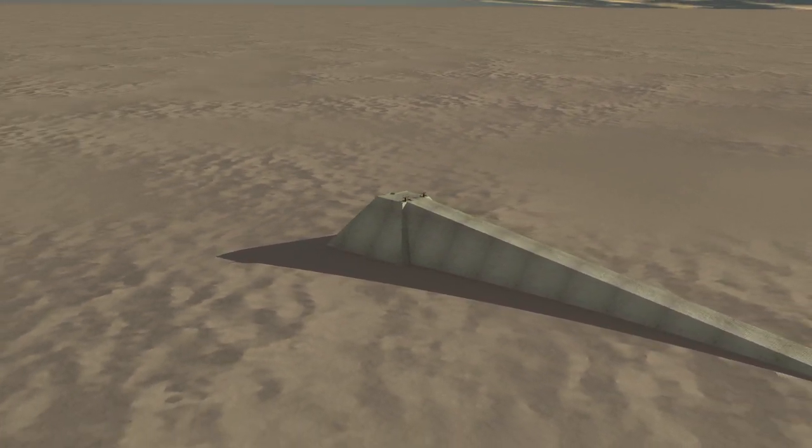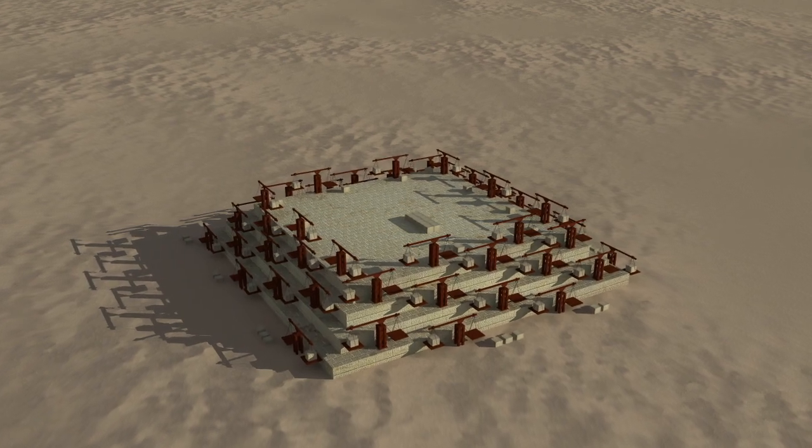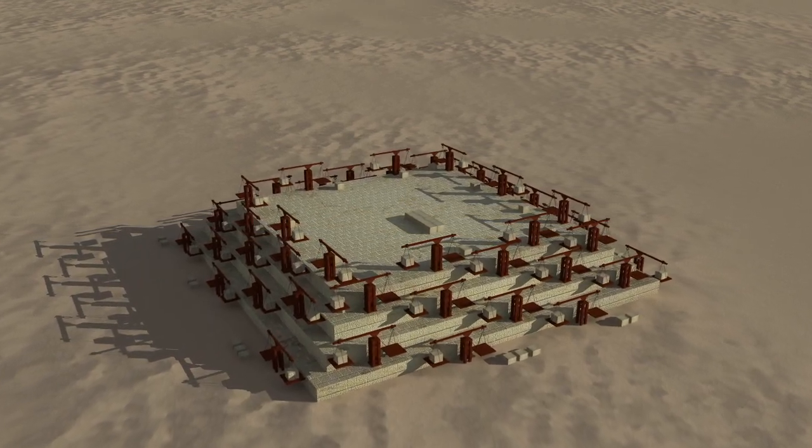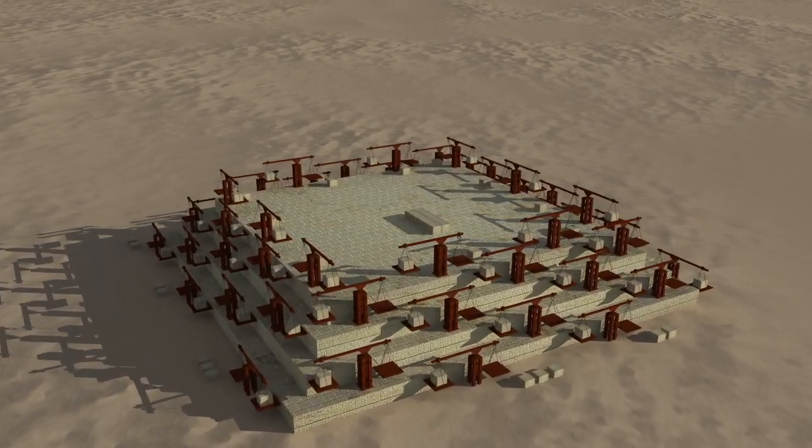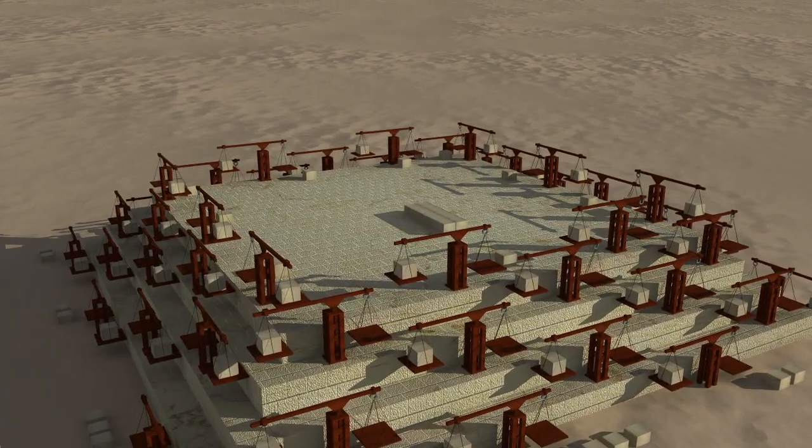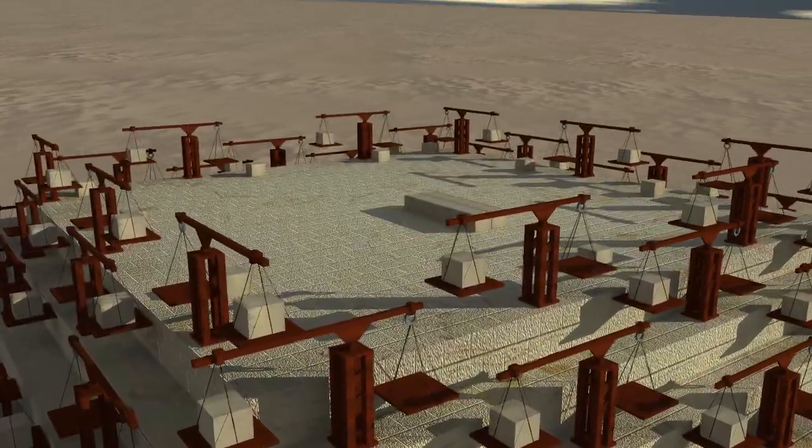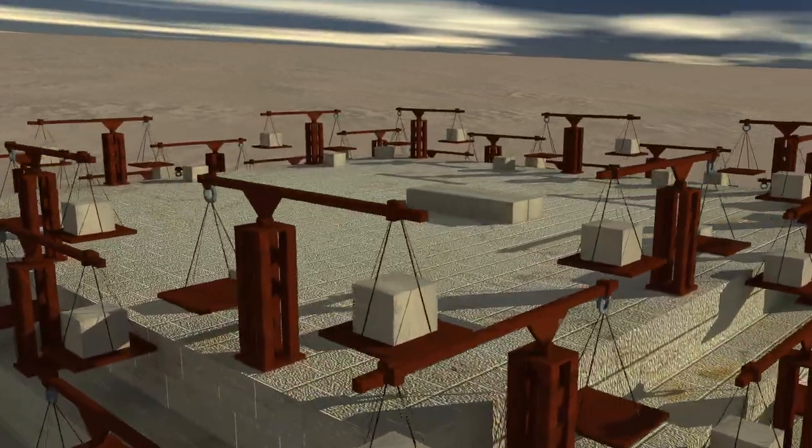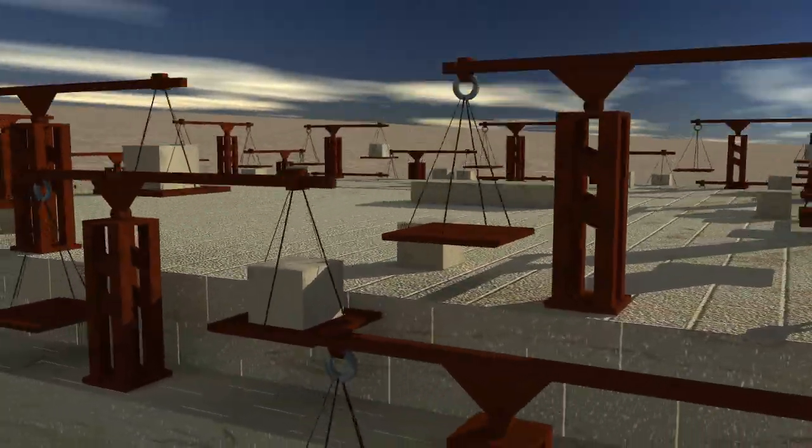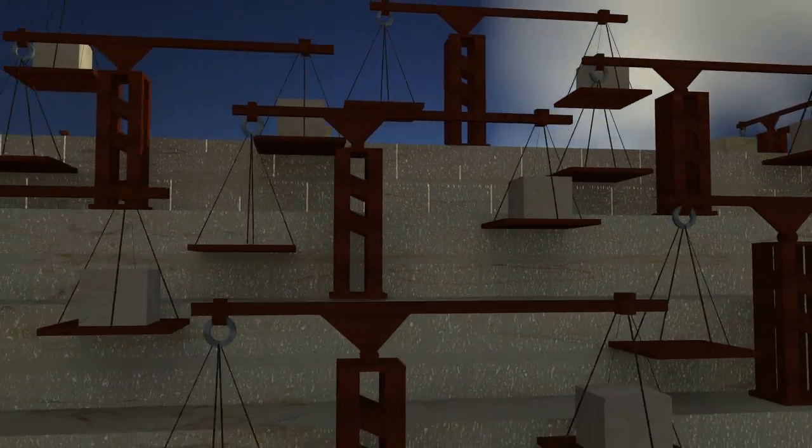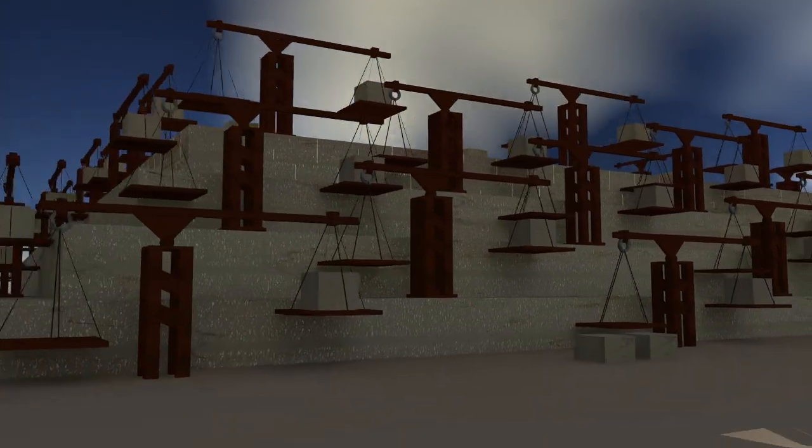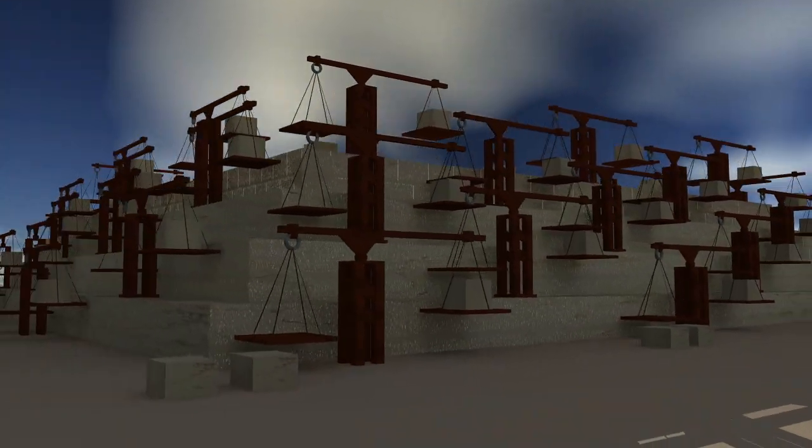The crane theory doesn't work either. There is not enough room on the ledges to put cranes that were lifting blocks from 2.5 tons to 70 tons apiece. They would have to be huge and use a wide base. They would also have to lift one block every three minutes to construct the pyramid in the time that the Egyptians said it took.